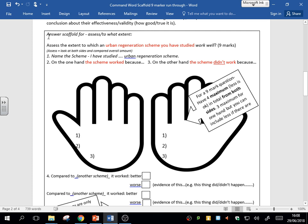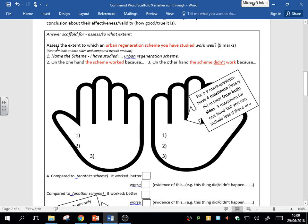So let's look at, maybe it's assess or to what extent: 'Assess the extent to which an urban regeneration scheme you have studied worked well.' Nine marks. So it's assess the extent, not explain. I'm not asking you just to say 'because of this leads to'—I want you to assess, look at both sides and compare. What am I assessing? I've boxed that command word. I'm assessing an urban regeneration scheme I've studied, assessing had it worked well, has it worked well.